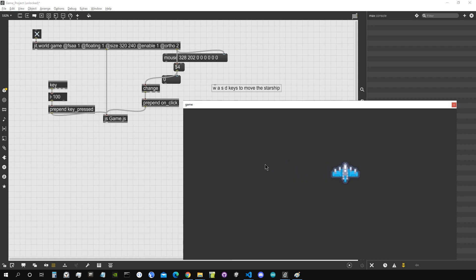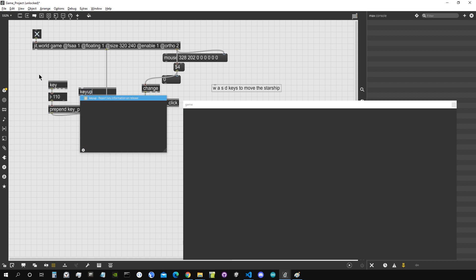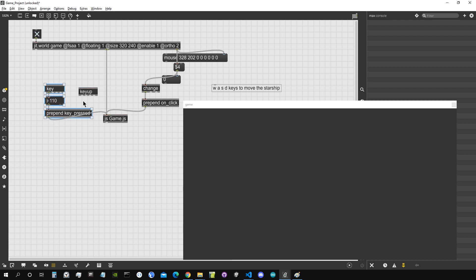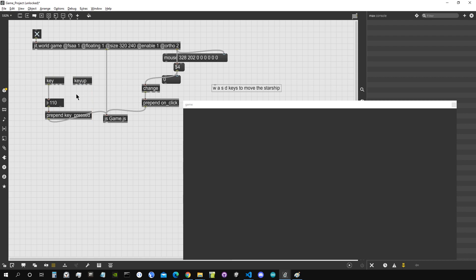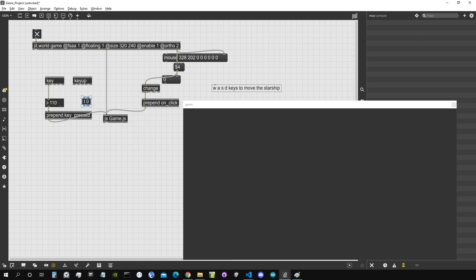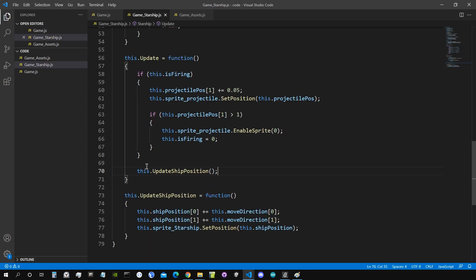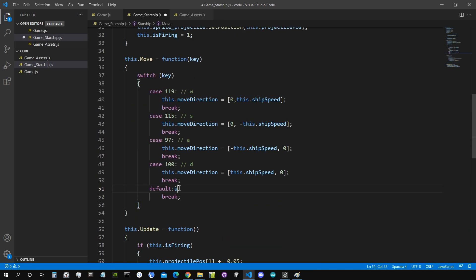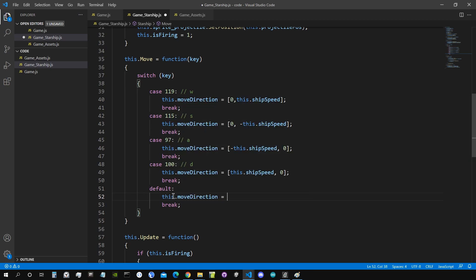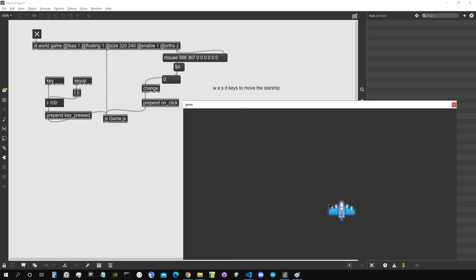To detect key release, we'll use the 'key_up' object in Max — kindly suggested by friends on the Max Discord channel, which is a great place to be (link in description). When any key is released it triggers a zero value, hitting the default case in our switch statement, which sets move_direction to [0, 0]. Let's test it — yes, it works! The ship moves while a key is held and stops when released.